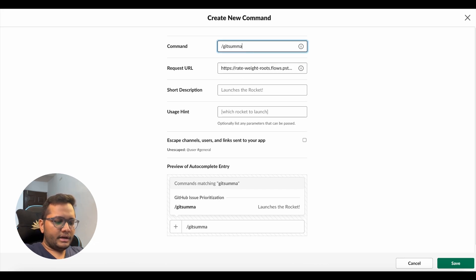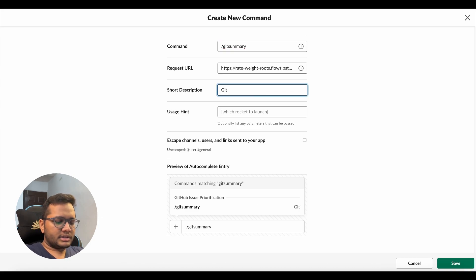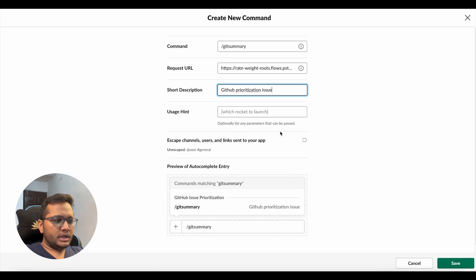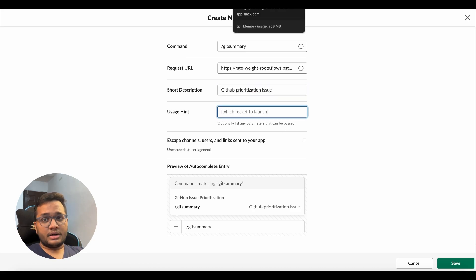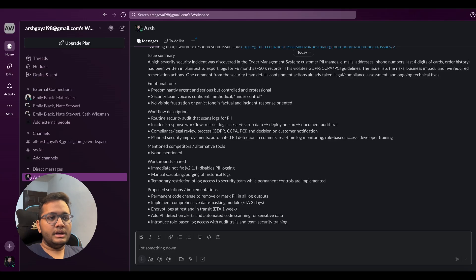I give here as get summary, and you can just give any small description like GitHub prioritization issue, usage hint if you want. So this is the command that we'll configure for our Slack. And now we'll see how this actually runs.